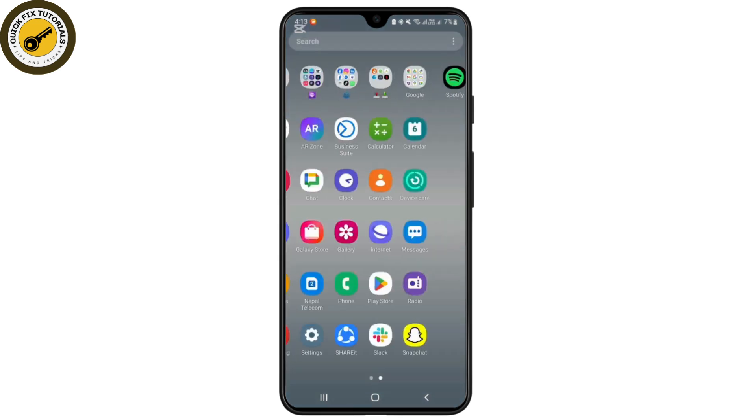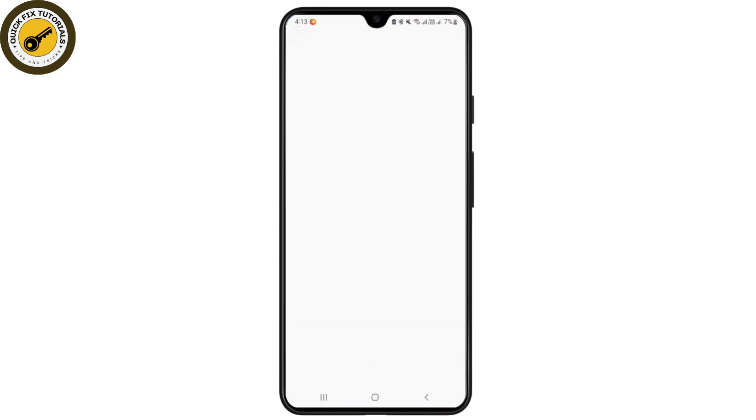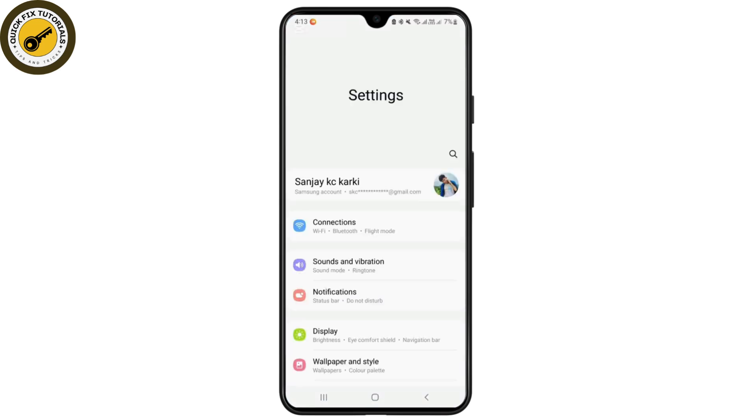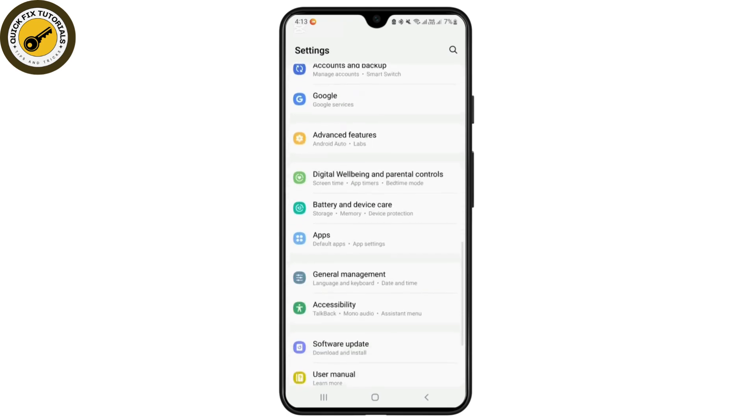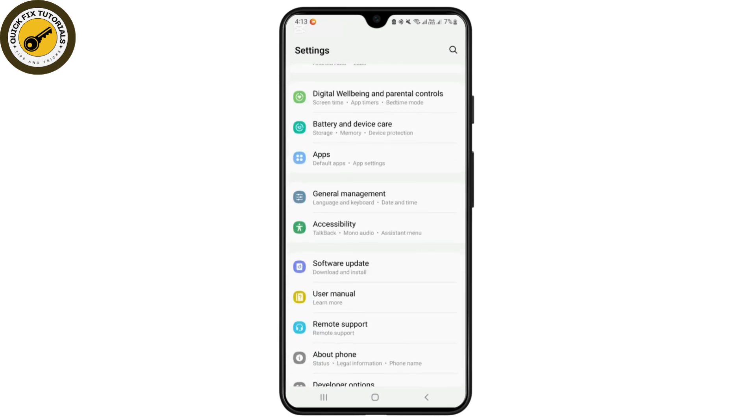Simply tap on settings. From the settings, you have to scroll down and go to the option Apps. Simply tap on the app settings.